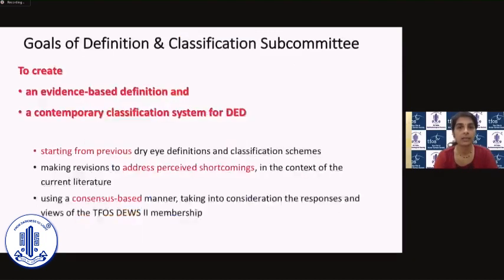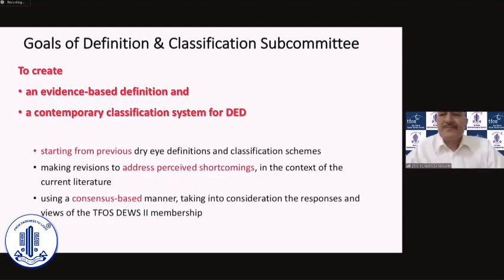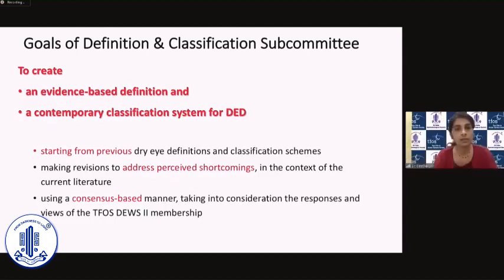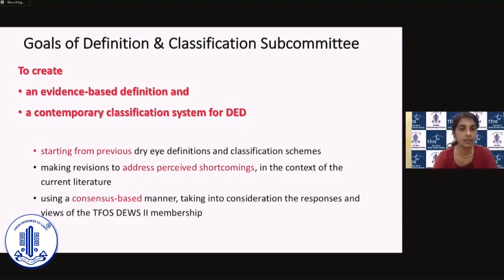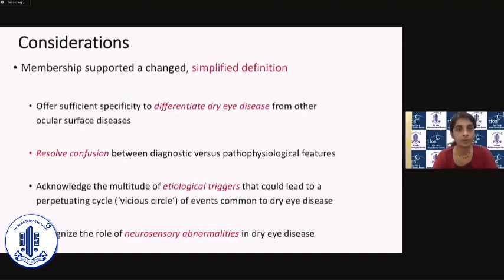This subcommittee basically aimed to create an evidence-based definition and a contemporary classification system for dry eye disease. They started from the previous dry eye definitions and classification schemes, making revisions to address what were perceived as shortcomings in the earlier versions using a consensus-based manner. The members supported the need for a change in the definition as well as a simpler definition.